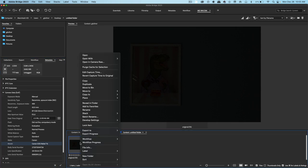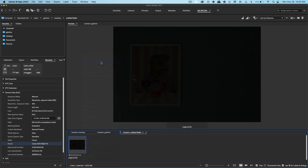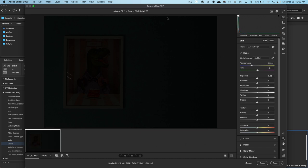But if we right-click and click on Open in Camera Raw inside of Adobe Bridge, we can open this up and enhance the photo in Camera Raw.